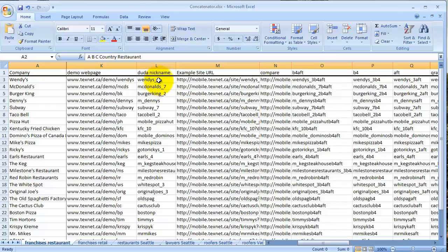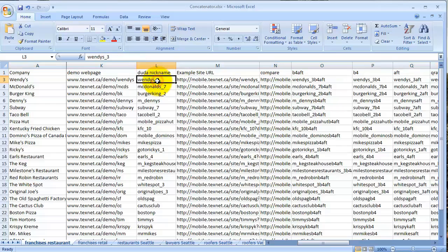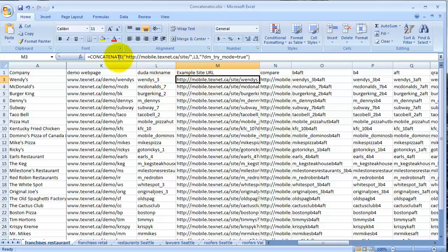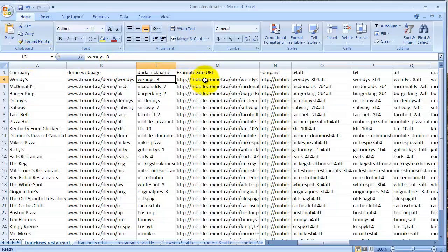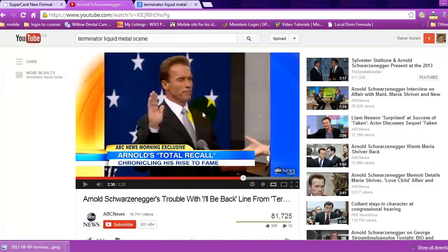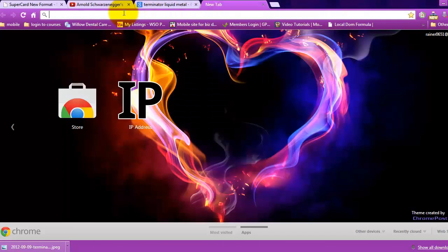What the concatenator can do now in this generation is look at this 'dude nickname' - this is what you name your Duda website. It'll concatenate - which means it glues together pieces of information. It takes this piece of information and glues it into this formula - see where it says L3? That's cell L3. So we can click on this site, go Control+C, go to the browser, and paste that in.